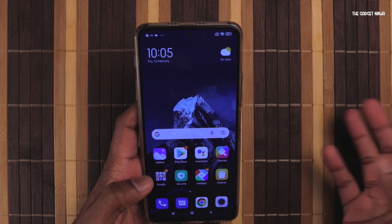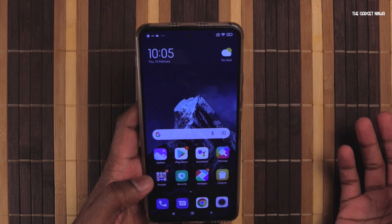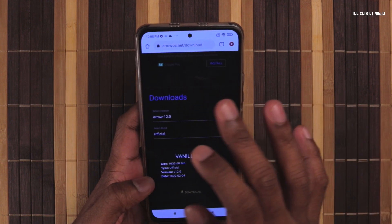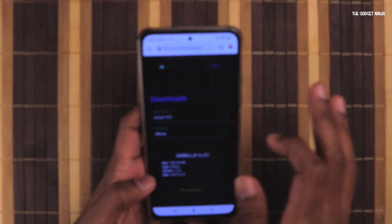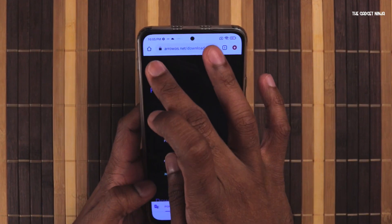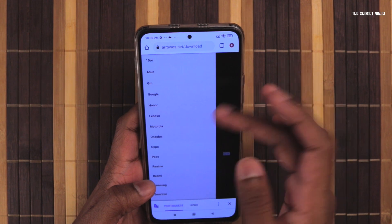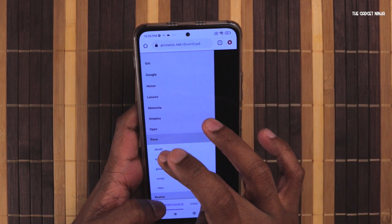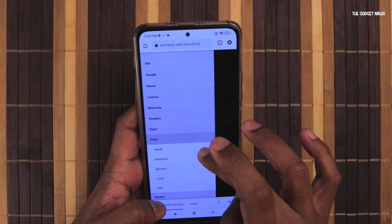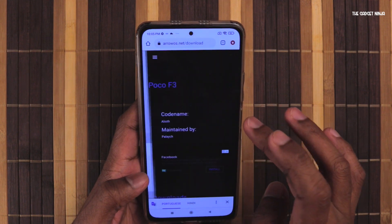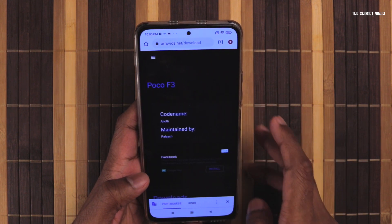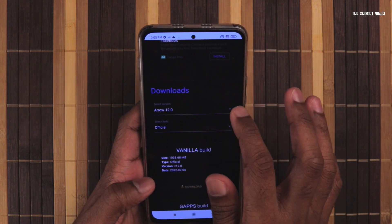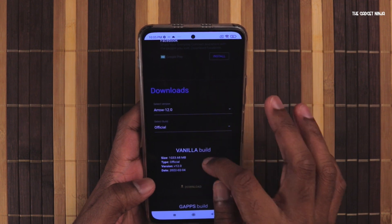Third thing — a file. We have to download the ROS zip file. Go to Chrome, go to ROS.net and select the hamburger icon, then select POCO and ALIAT. ALIAT is the device name. Select ROS 12 — that's Android 12.